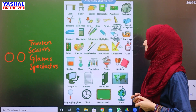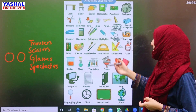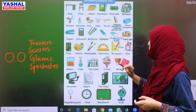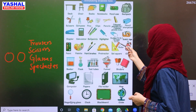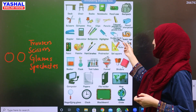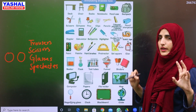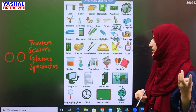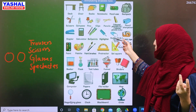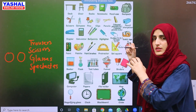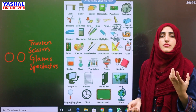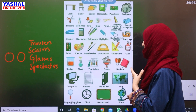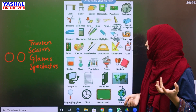Stapler, calculator, ballpoints, highlighter. This is rubber — okay? Sometimes we say eraser, sometimes we say rubber. In the UK, people use 'rubber,' and in the USA they use 'eraser.'